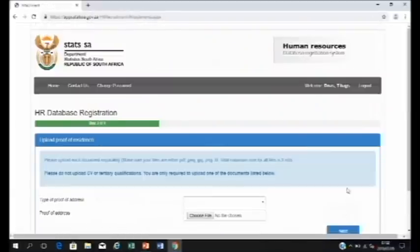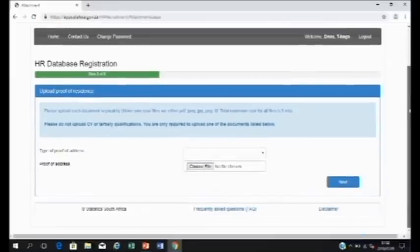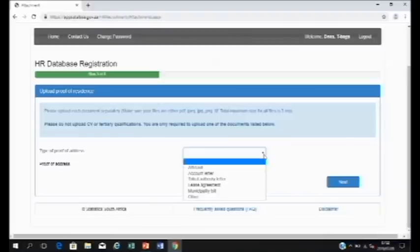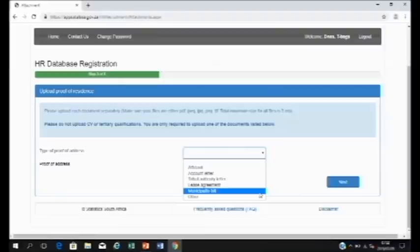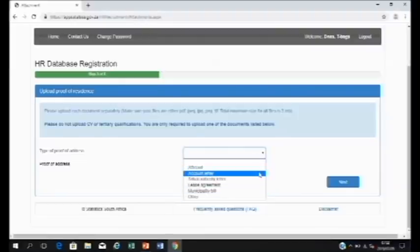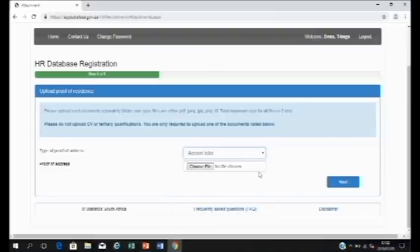You will now be asked to upload proof of residence. This could be an affidavit, account letter, tribal authority letter, lease agreement, municipality bill, or something else. Click on the type of proof of address you are going to upload. For example, an account letter.